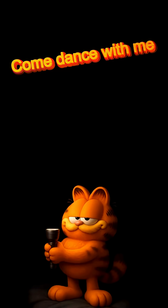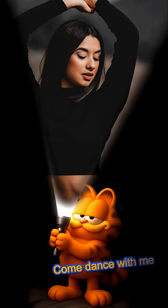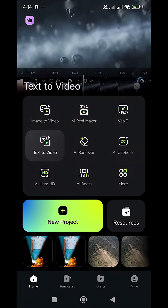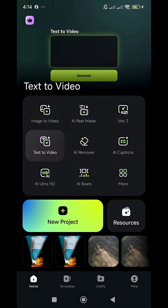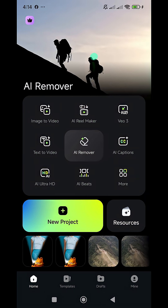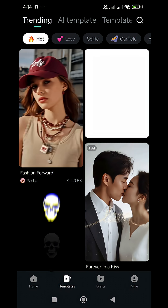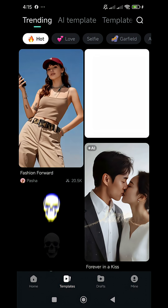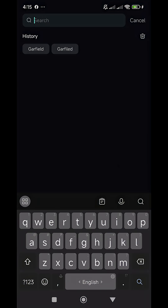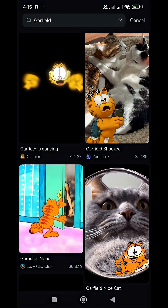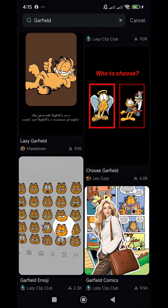Create amazing shorts with Garfield in Fillmore Immobile. Launch the Fillmore Immobile app, click on Templates, and in the search bar, search for Garfield, and you will have lots of templates to choose from.